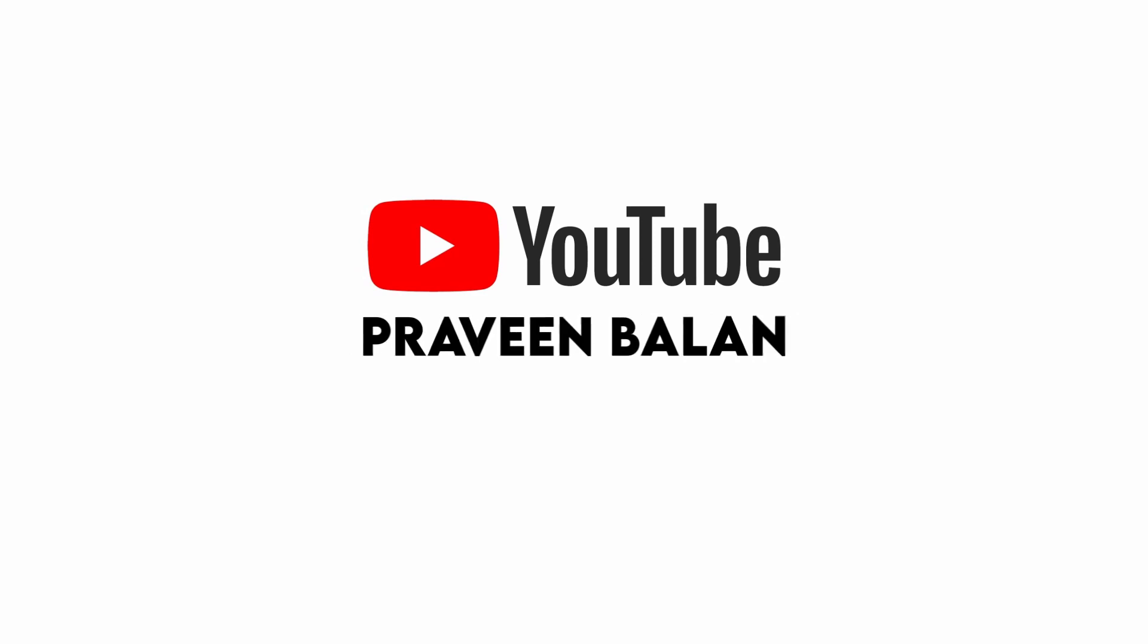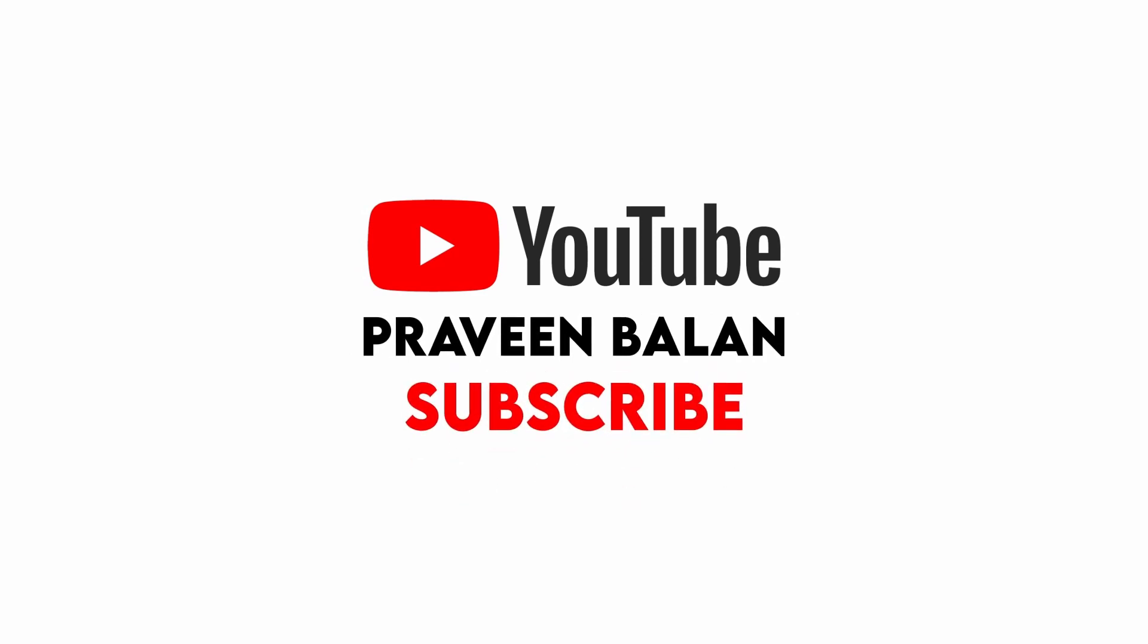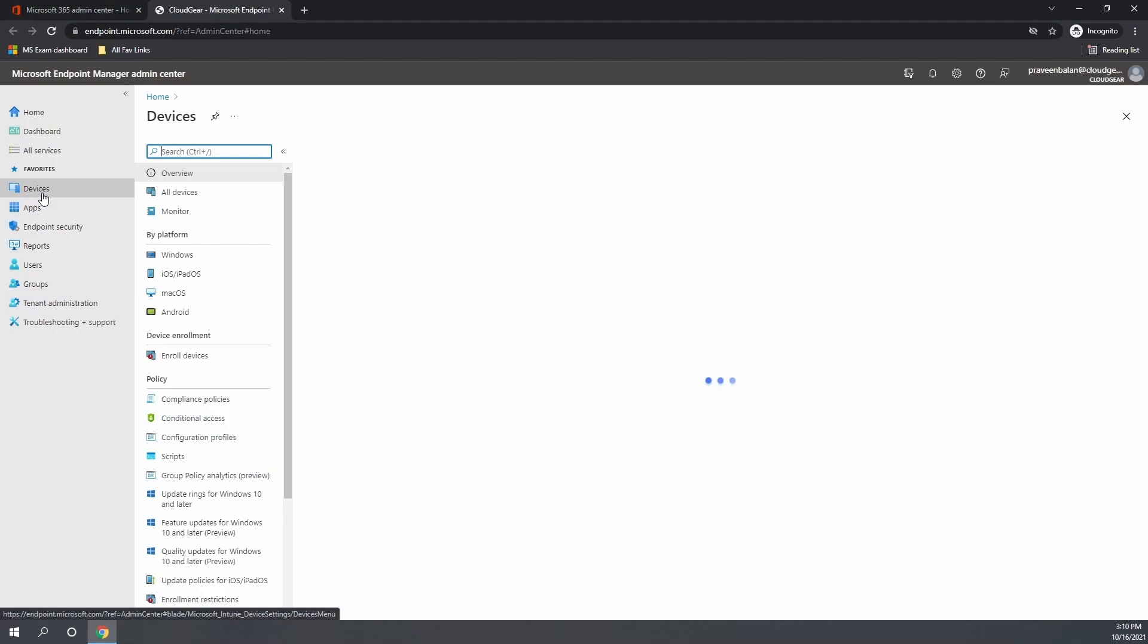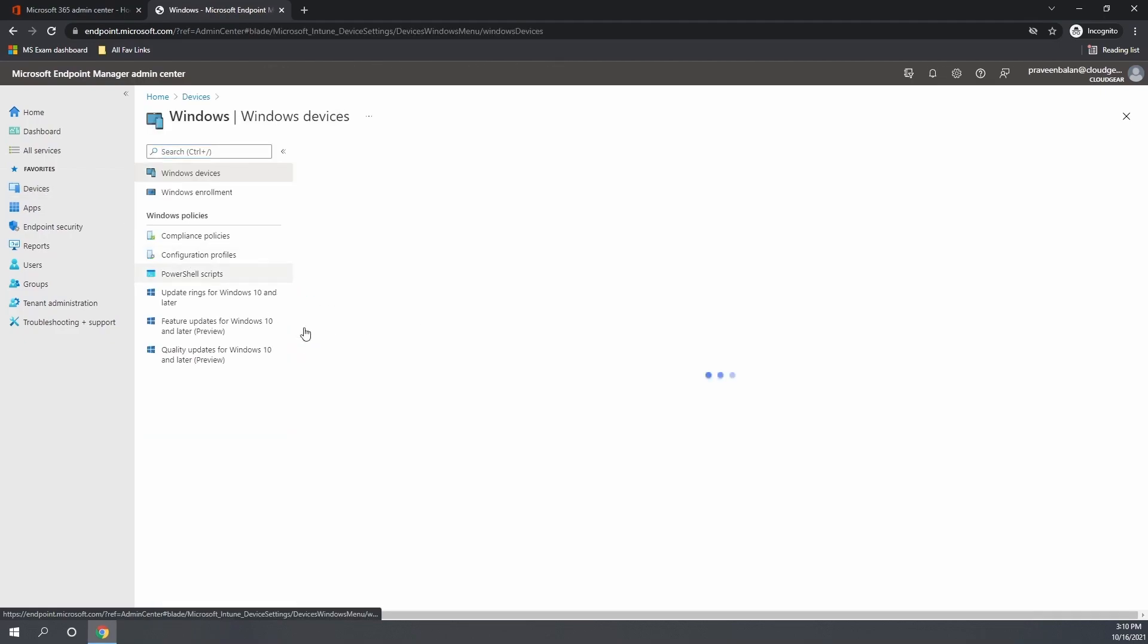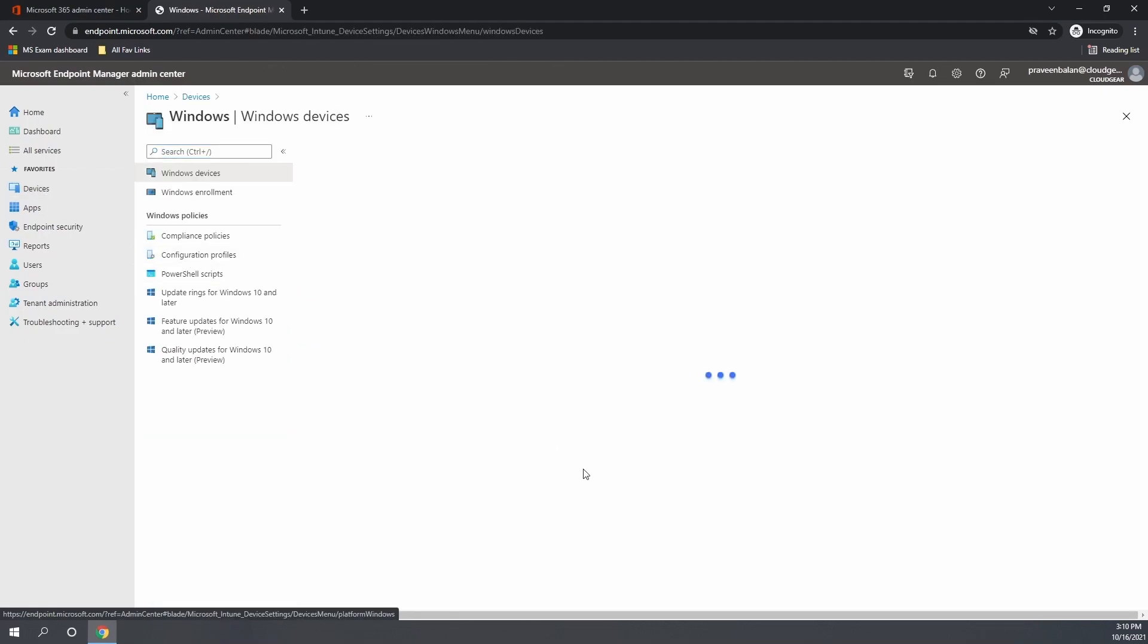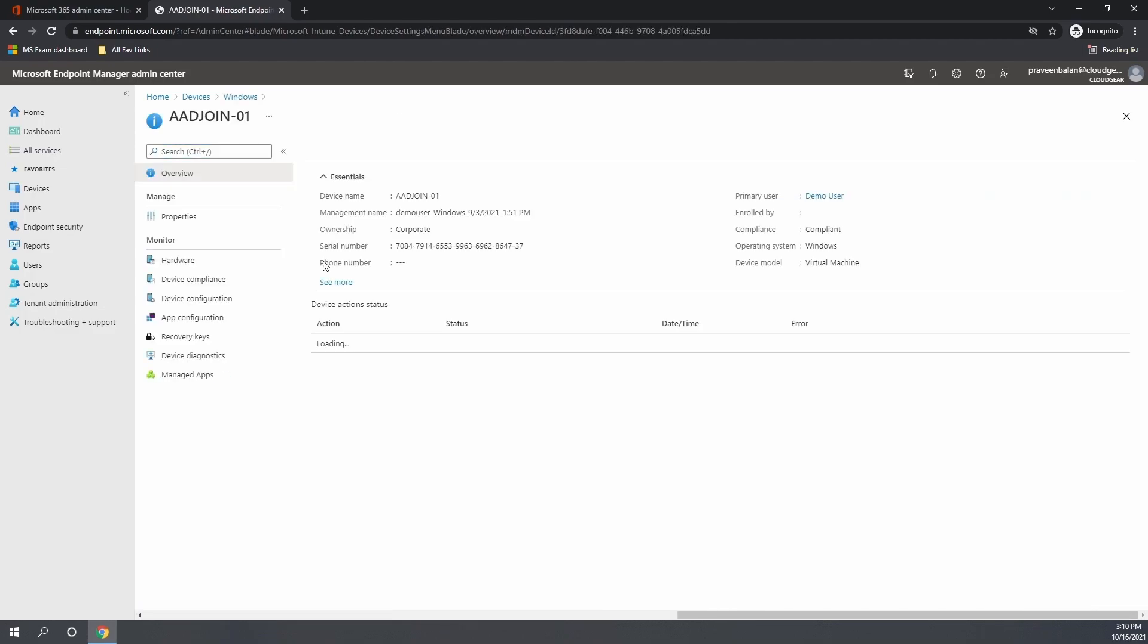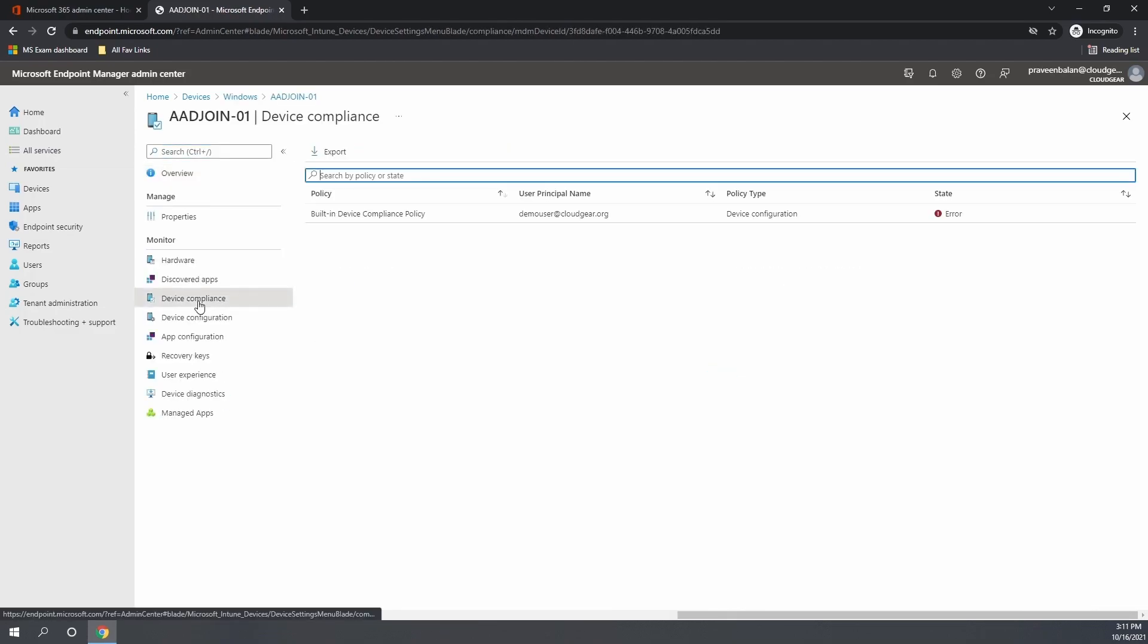With that note, let's get started. When you set up Intune, there is no compliance policy present. So if you go ahead and check the device status in Intune under devices, it will show that everything is compliant. Why is it showing as compliant when there is no compliance policy created in Intune?